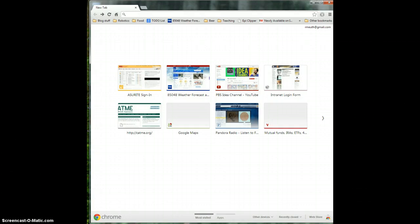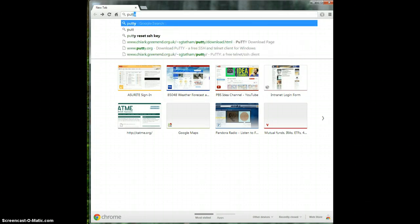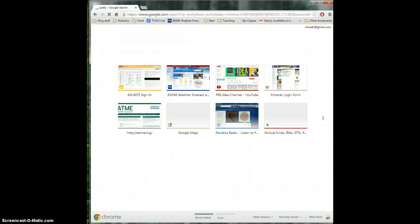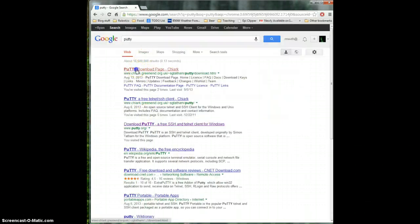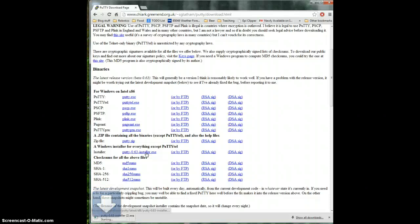First we need to download a program that allows us to connect to general.asu.edu. That program is called Putty, so just google Putty and the first result should be the download link. I like to use this fancy installer down here. Just go ahead and download that.